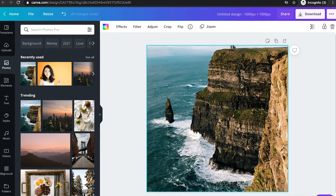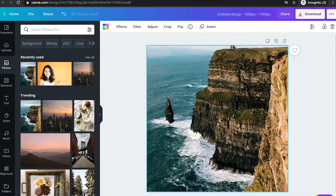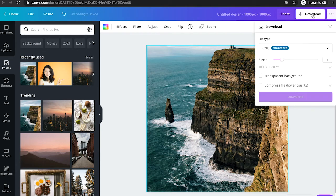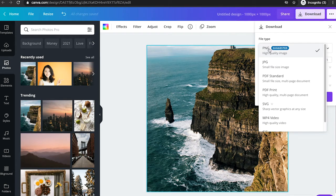Now, the problem is as follows. Whenever you're going to download an image as a JPEG or PNG file, just click here on download and then choose the file type, either PNG or JPEG.